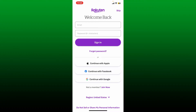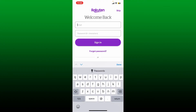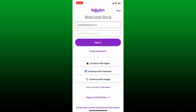Since I signed up using my email and password, let me go ahead and type in the email associated with Rakuten. In the first text box where it says 'Email,' type in your correct email address, and type in your password in the next field. After you're done typing in the information, tap on the 'Sign In' button to access your account. If you don't remember your password, you can get help by tapping 'Forgot Password' and following the prompts.